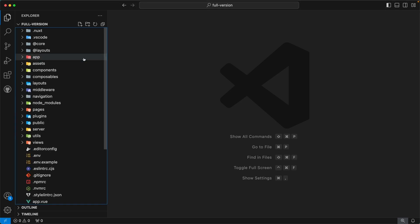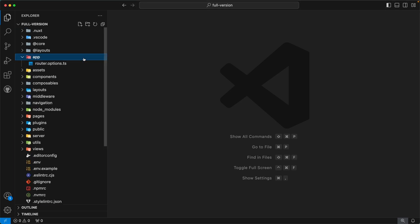Our next directory is `app`. This directory is from the Nuxt side. Inside this directory, we have the `router.options.ts` file, which contains additional router configurations.